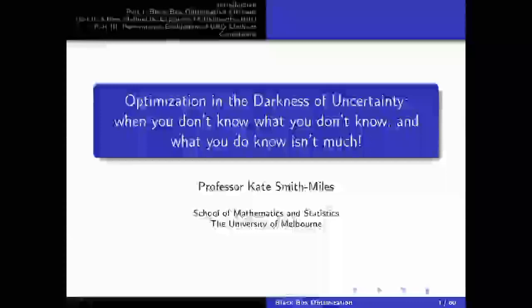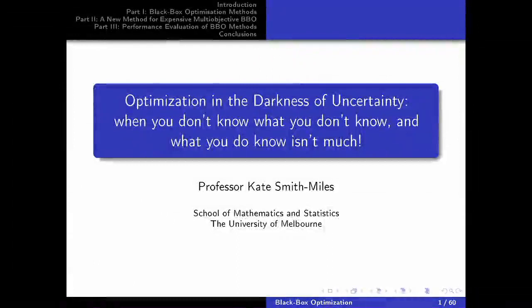Such a pleasure to be here, and apologies — I know there's a handful of you who have heard this talk before, so I hope you enjoy it the same. But I'm guessing I have about an hour or less, so it's a cryptic title I know: optimization in the darkness of uncertainty. We'll get to the title in a minute.